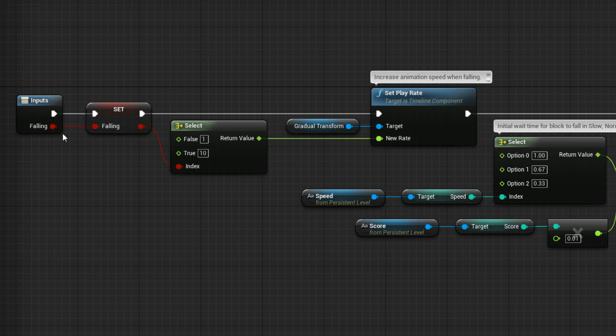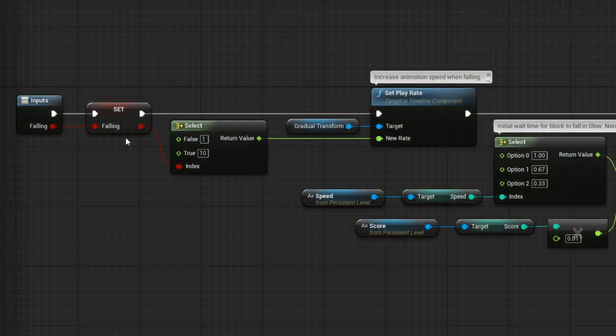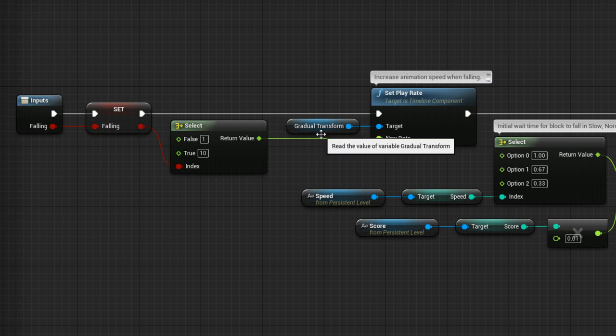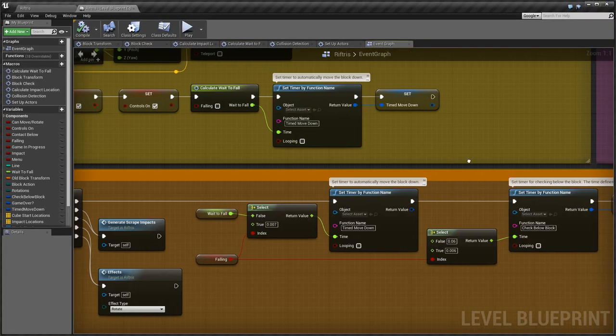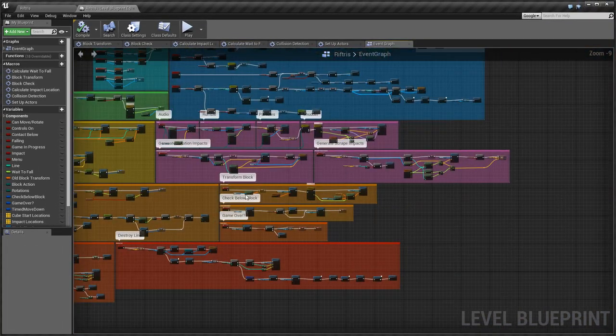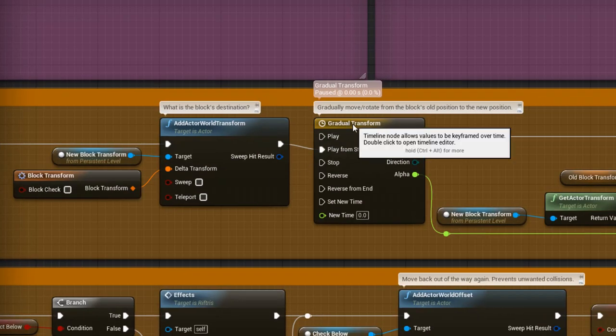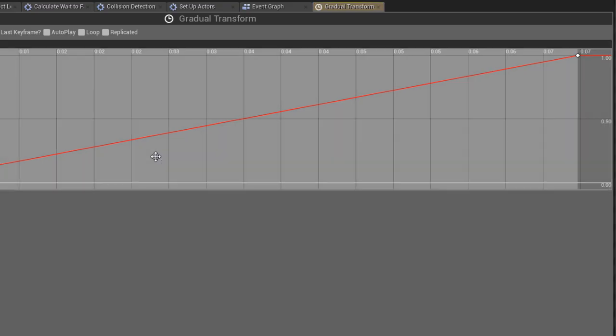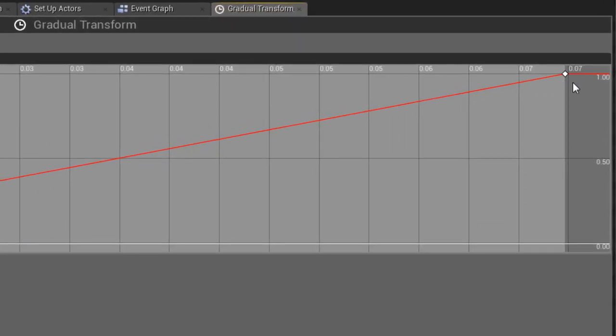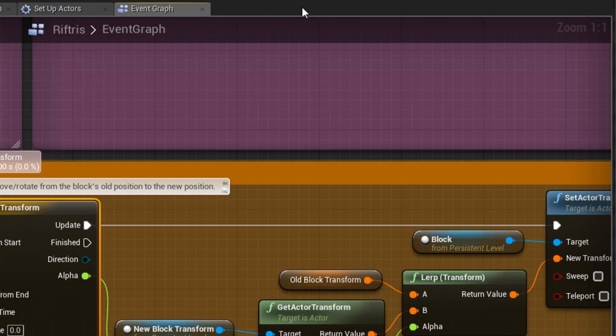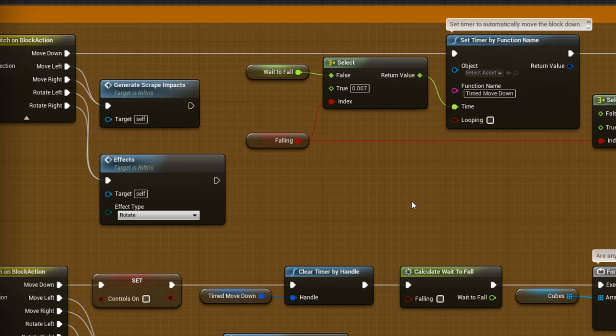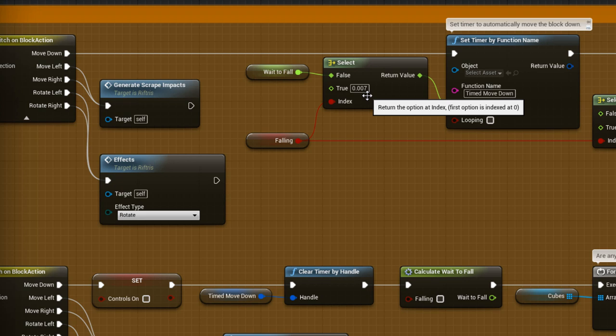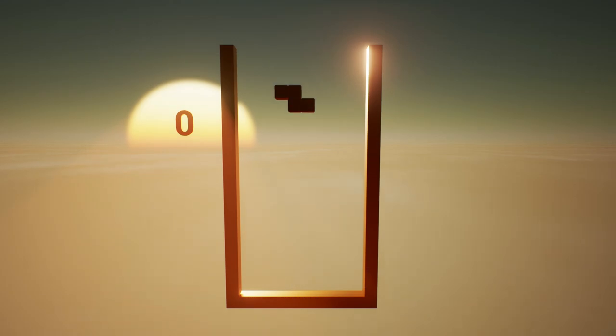First, Falling is set. Falling is when the Action button is pressed and the block moves straight down very quickly. If the block is falling, then the animation speed of the Gradual Transform Timeline is sped up by 10 times. That's the timeline here, and if we open it, it's 0.07 seconds long. If it goes 10 times faster, that's 0.007 seconds, which is the time that will be selected here when the block is falling. That means the timer activates as soon as the timeline is finished and the block falls down in one smooth continuous motion.